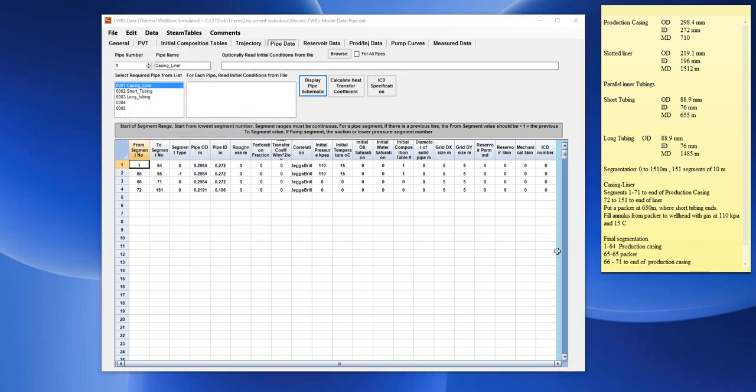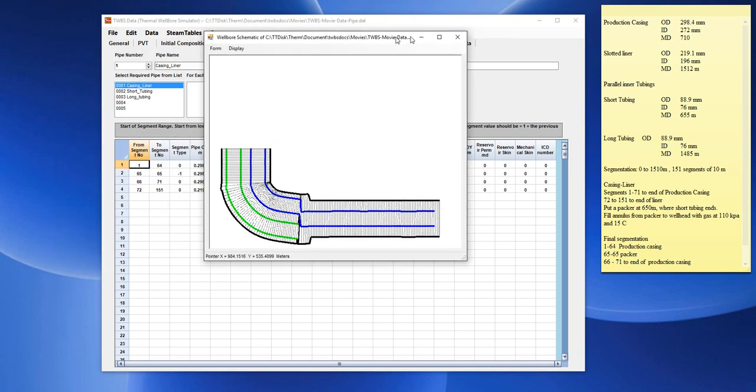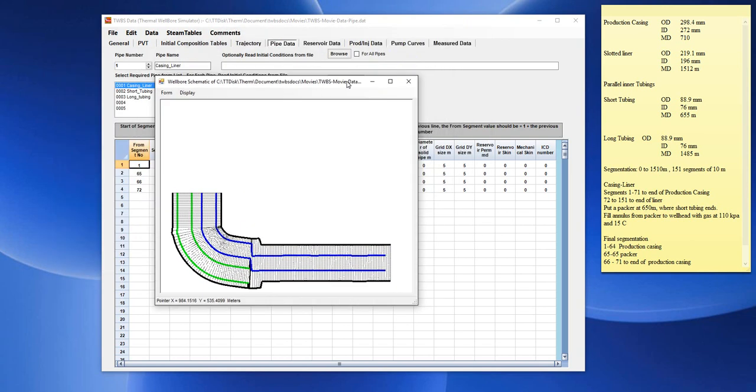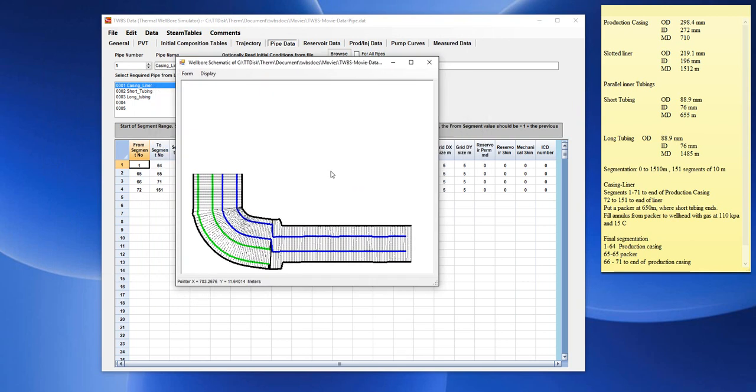So, now, this is an example of a parallel pipe system. If you want to look at an example with a concentric system, where the, for example, the long tubing is inside the short tubing for this section of pipe, and then, the long tubing is inside the liner for the next section of pipe, then we would have to change the data in this format.